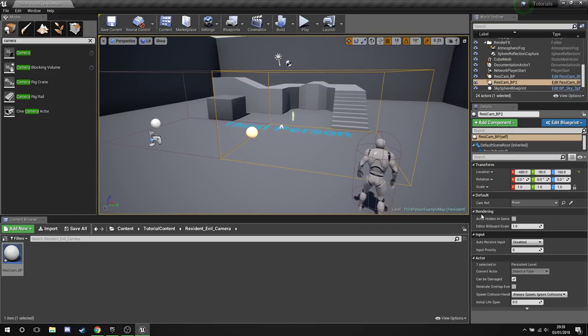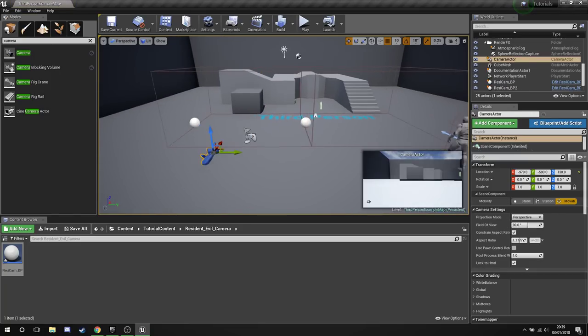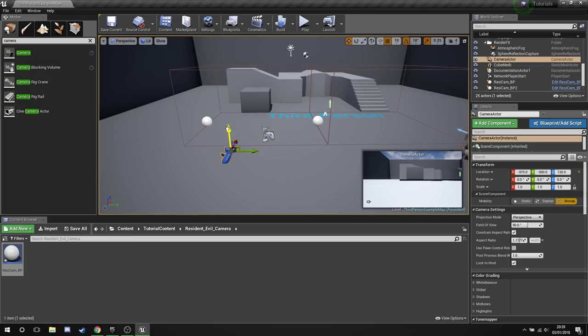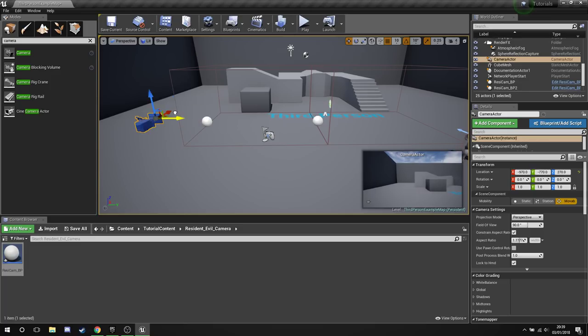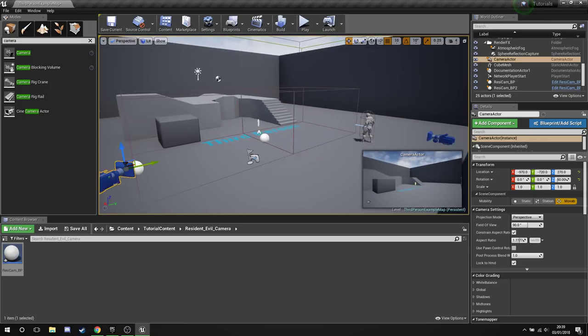Now the reason this is happening is because here under our camera we've got none. So what we need to do is create a camera. You can do so by going to the Modes and then searching for camera. Drag a camera out, place it into a position that you feel is relatively spooky for your Resident Evil style game.